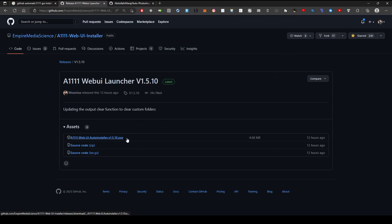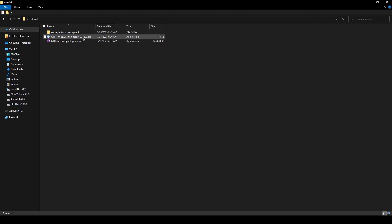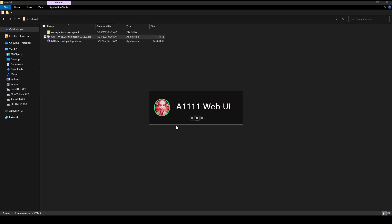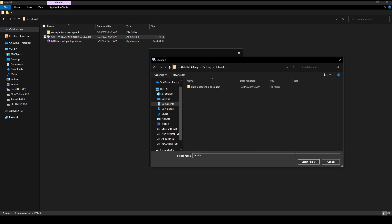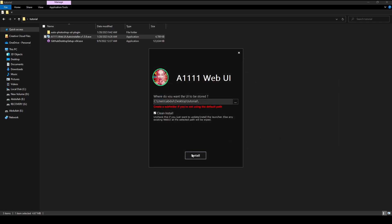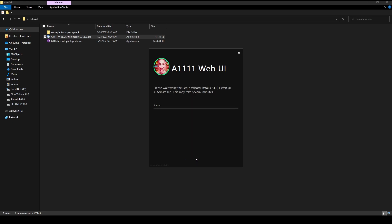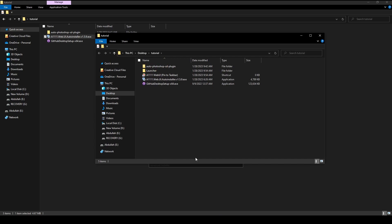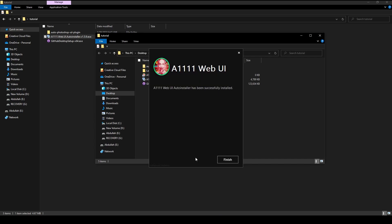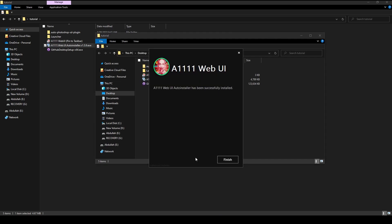Download the .exe file and run it when it's done. It's important to remember the installation path, so select the tutorial folder to keep everything in the same location.